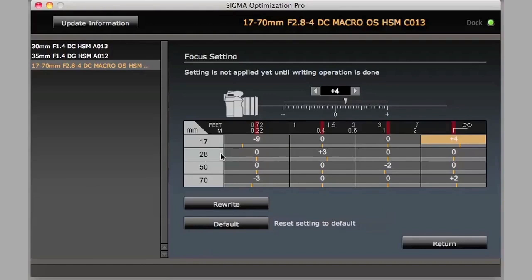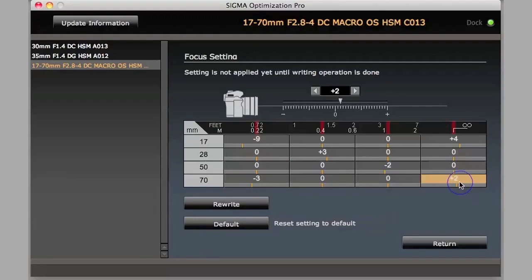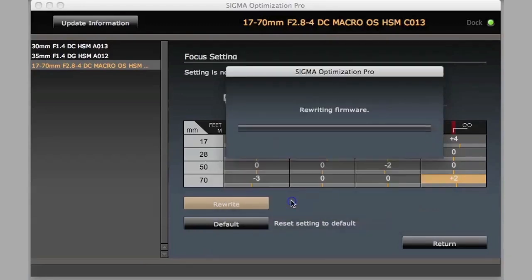Some of these we're leaving at zero. And then once we decide where we want to put all of these, it's just a simple matter of clicking rewrite. Agree again, and the firmware is rewritten.